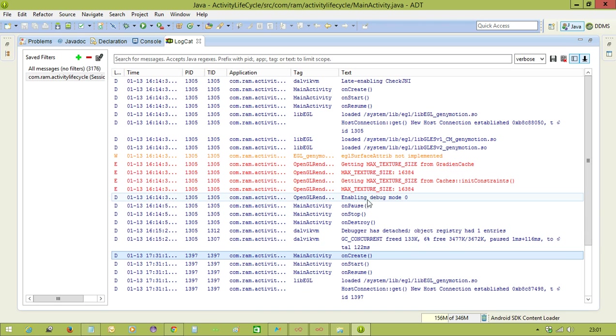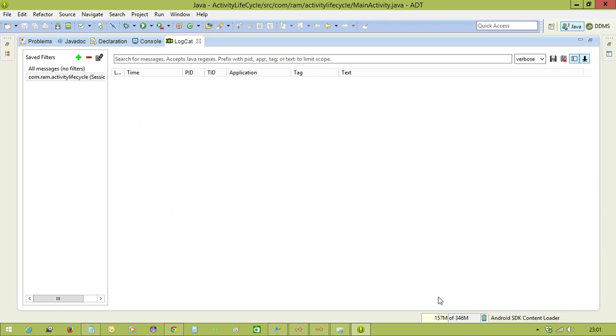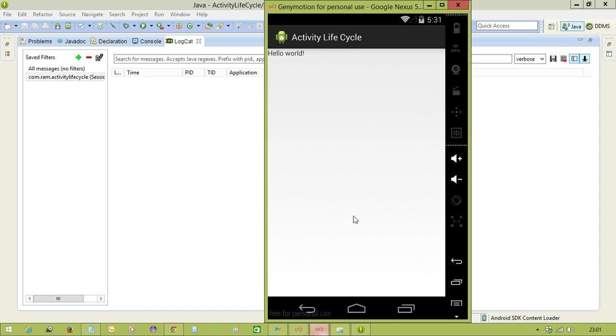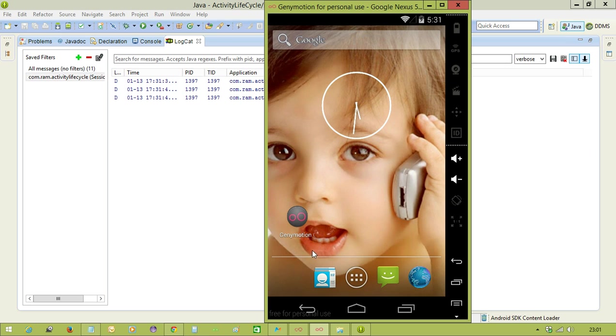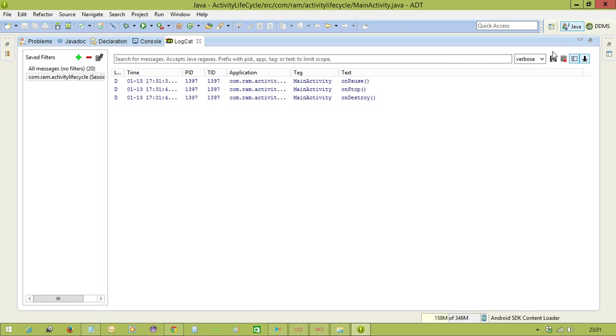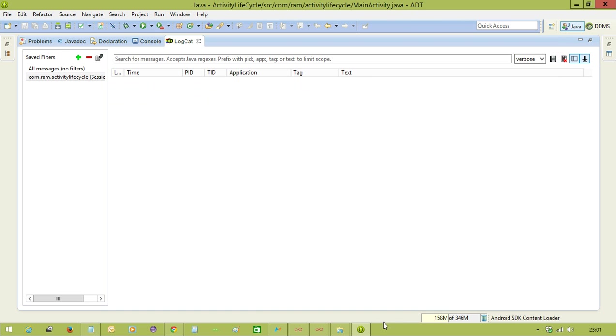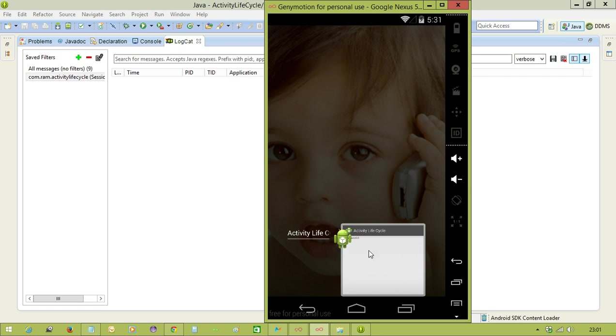This is the previous thing. So again we can check it. We can reopen the application and we can see the logs clearly. That's why I have cleared the previous logs and opening the same application.